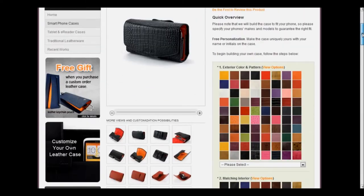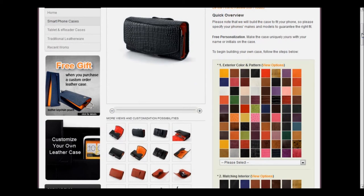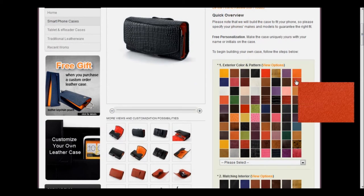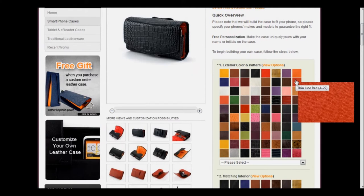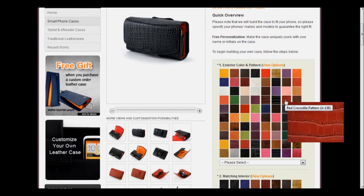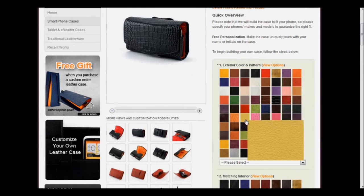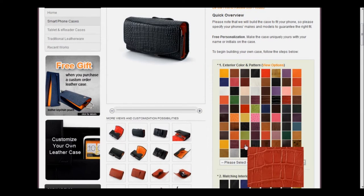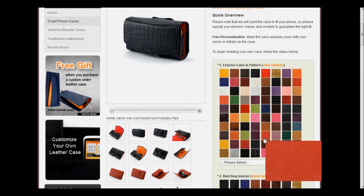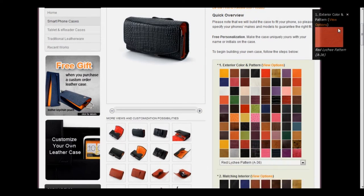You'll notice on this one, there are a lot of exterior colors and patterns. Just in red alone, there are different patterns: the thin red line, the red crocodile, red ostrich. To make our case, we're going to choose the red lychee pattern, and a box will appear on the right-hand side showing the color we chose.